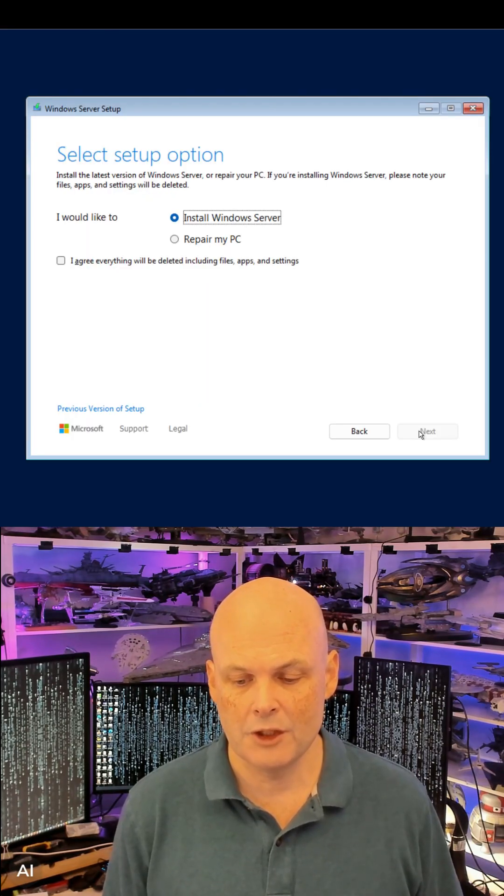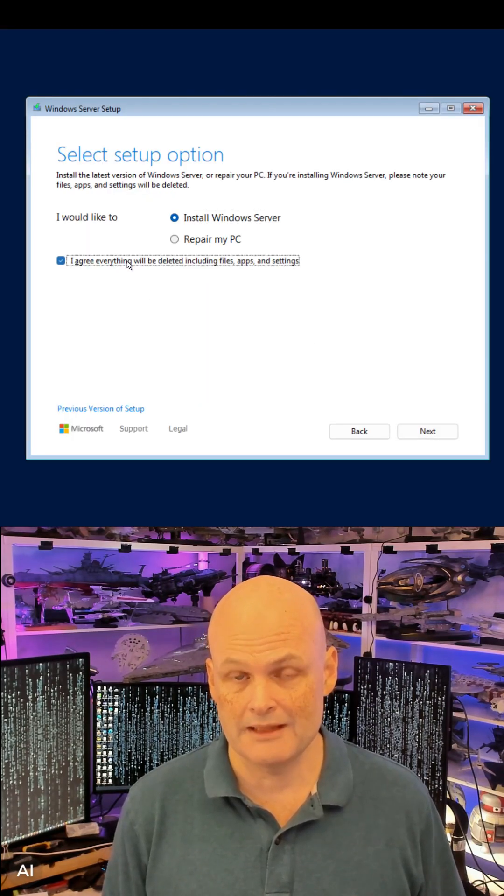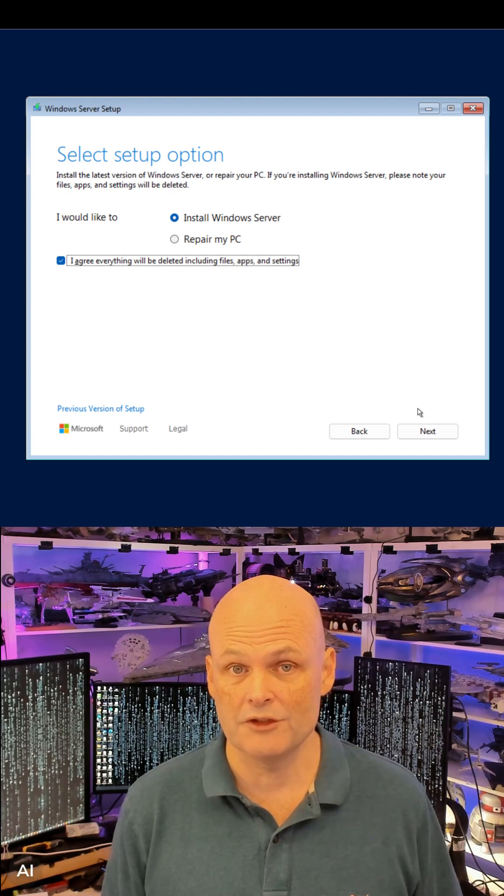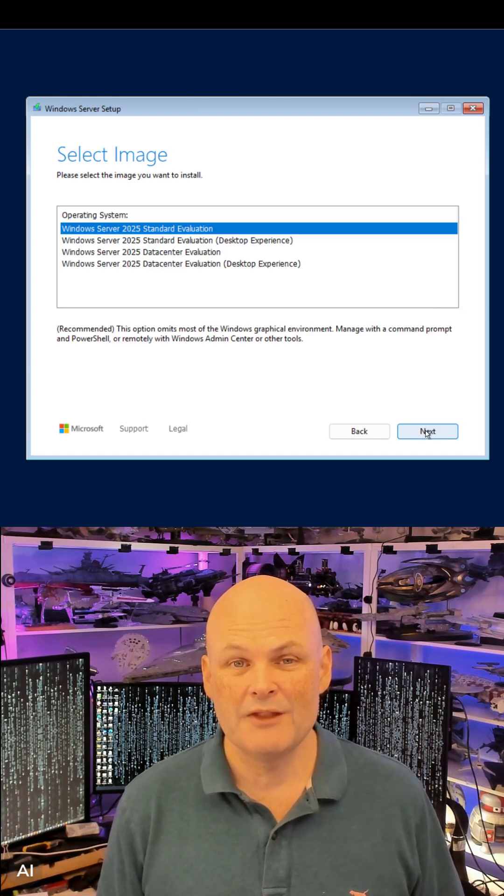This EVAL ISO gives you access to the GUI and Server Core versions of Standard and Data Center Edition Windows Server 2025.